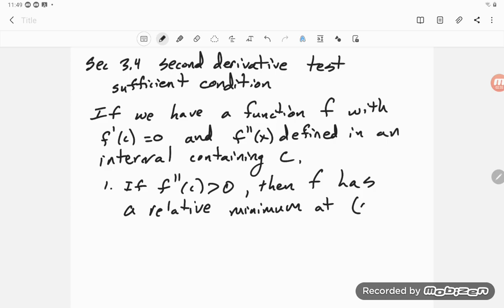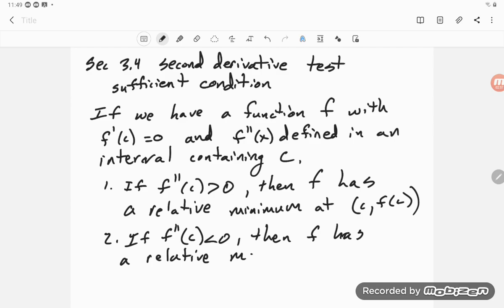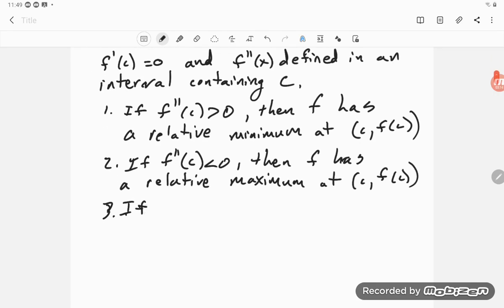And (2) if on the other hand the second derivative is negative — then it's concave down — so f has a relative maximum at (c, f(c)). And (3) if f''(c) equals 0, the test is inconclusive.